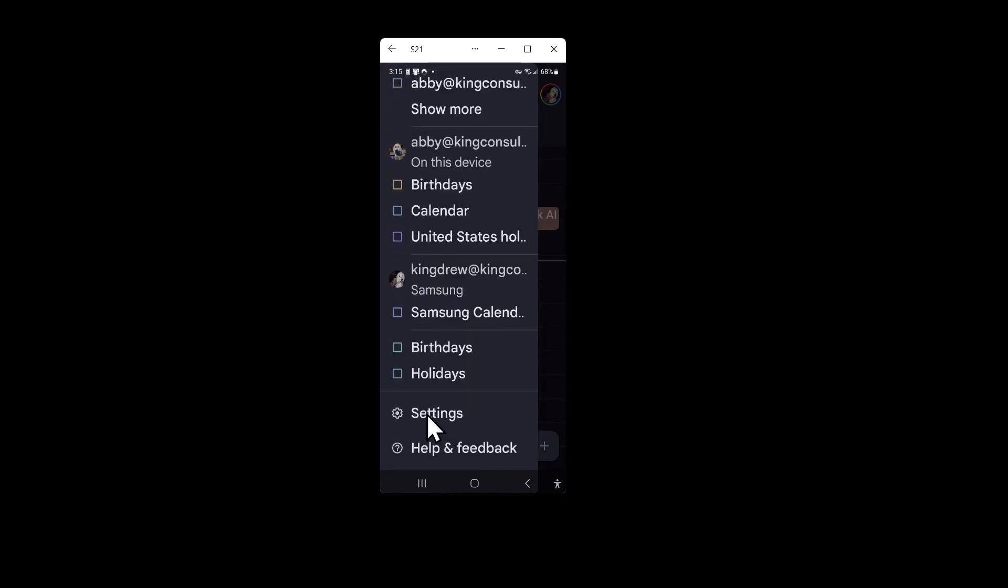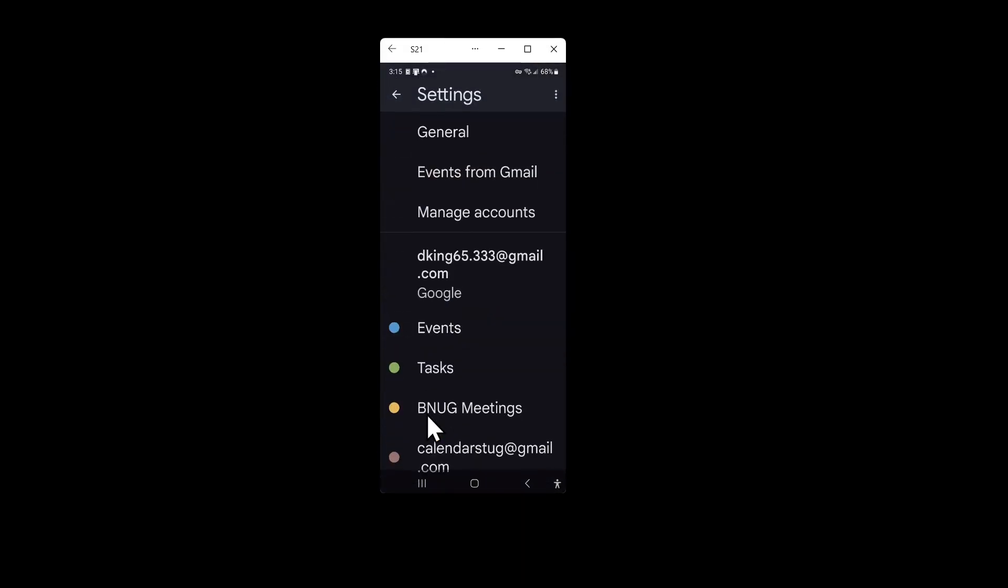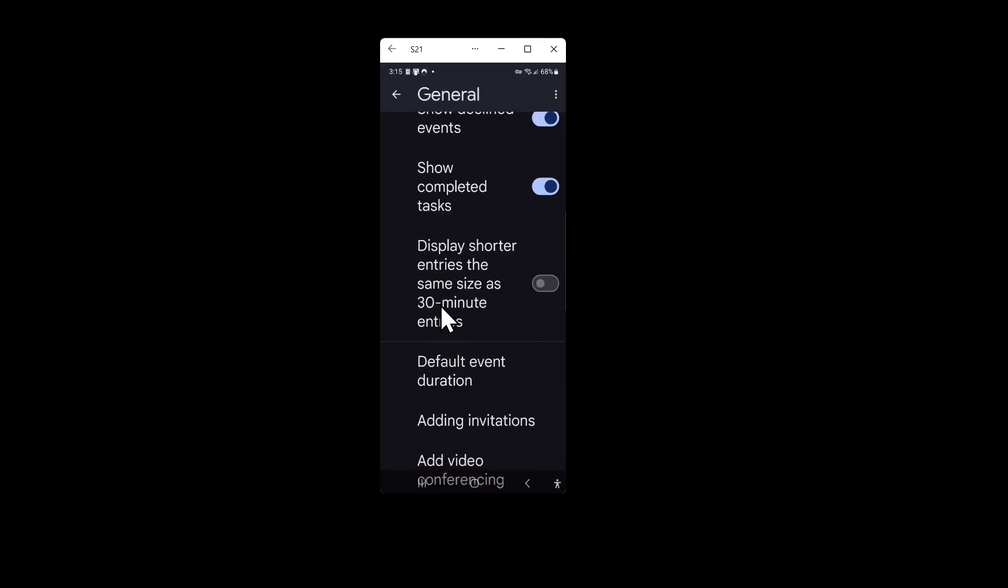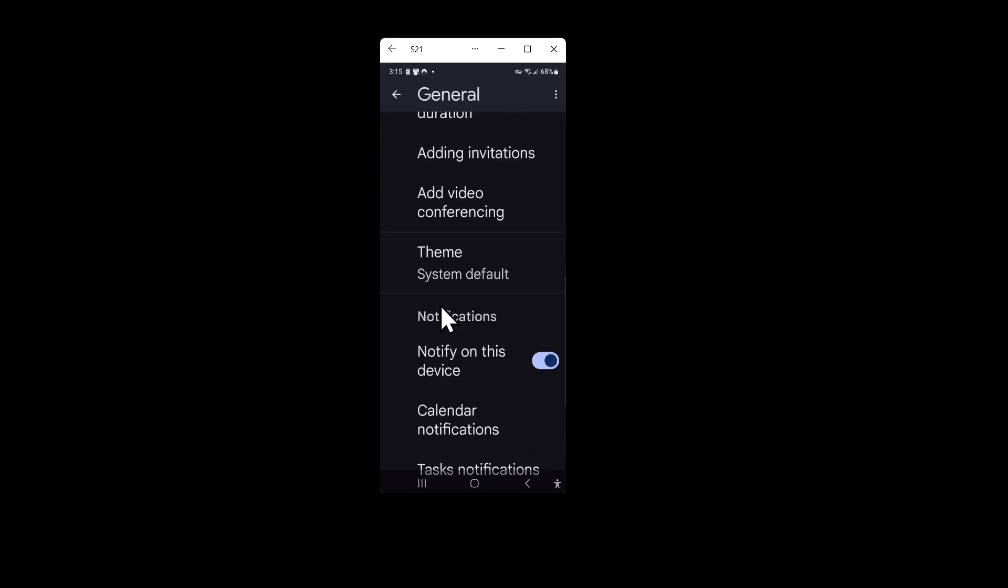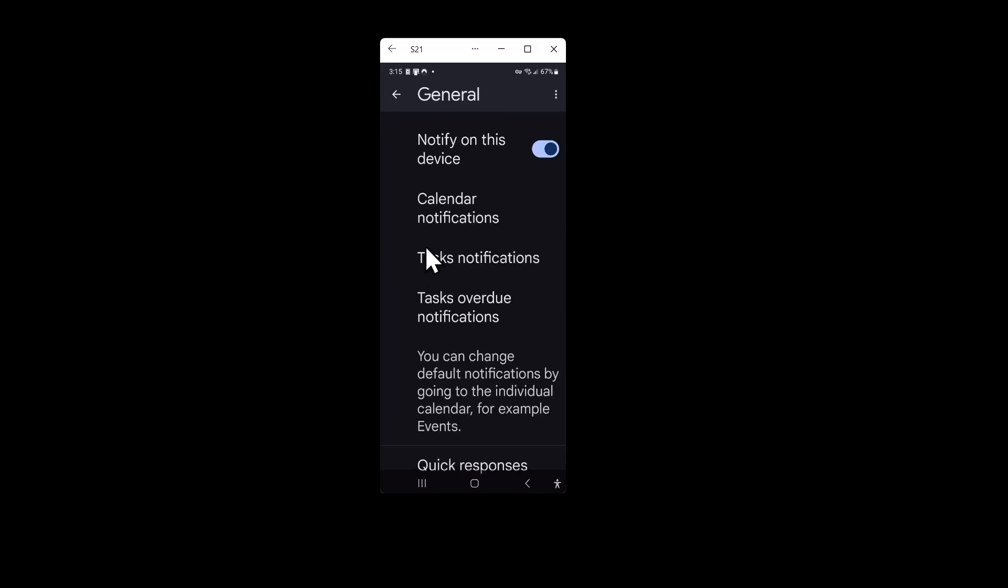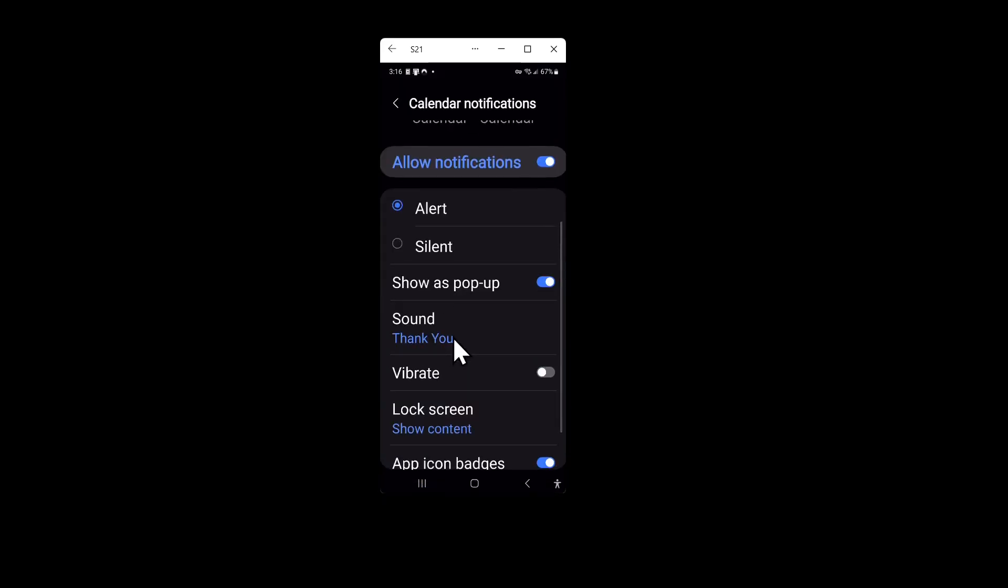Click on settings, then click on general, the very first menu option, and then scroll down and you'll see an option for calendar notifications.